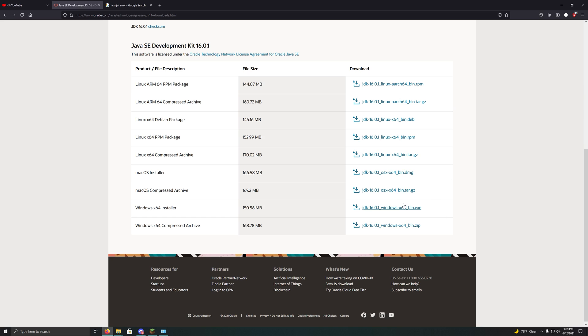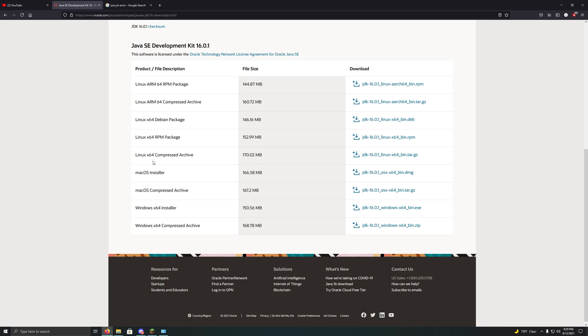But basically you're just going to want to download it, and then run the installer, and then that should solve any issues you guys have. I've already done it, so I'm not actually going to do it again.